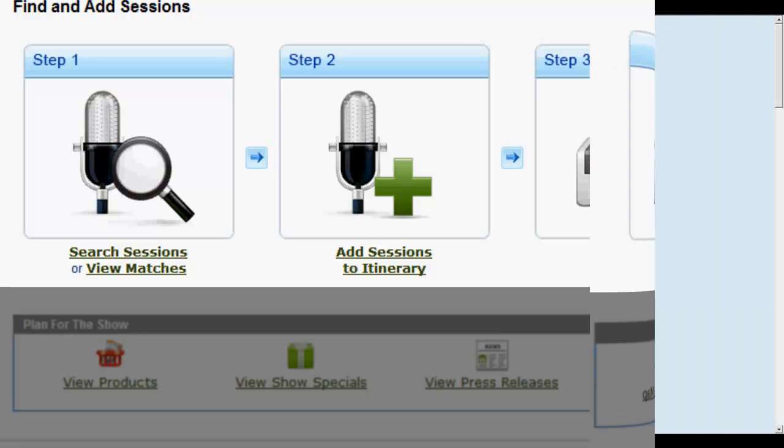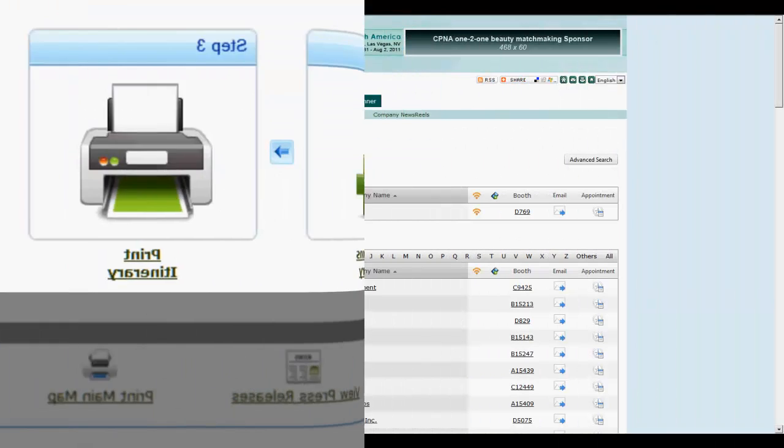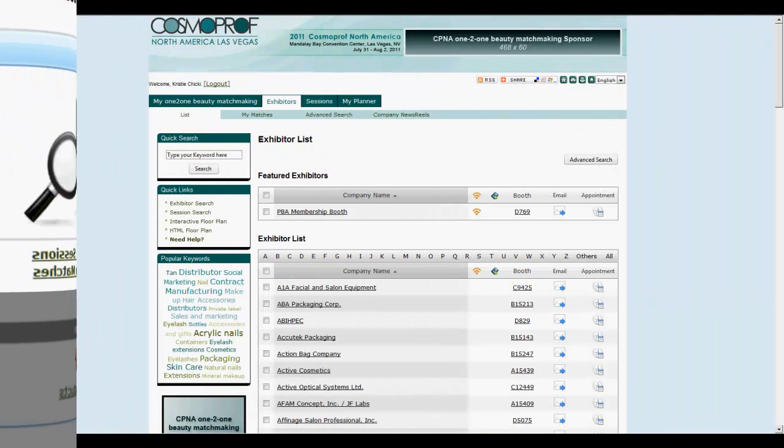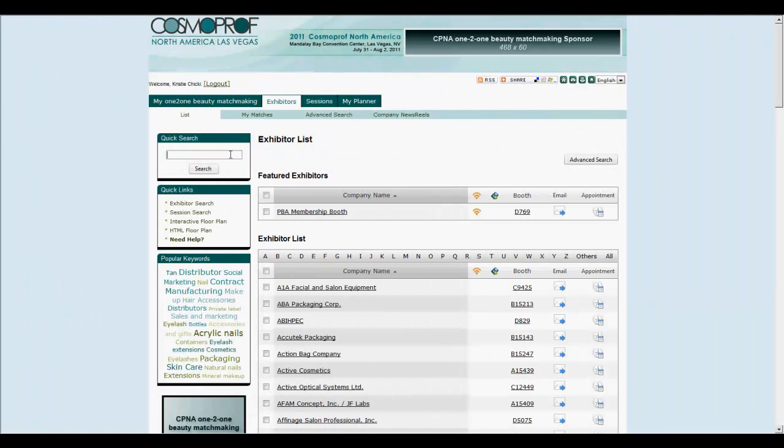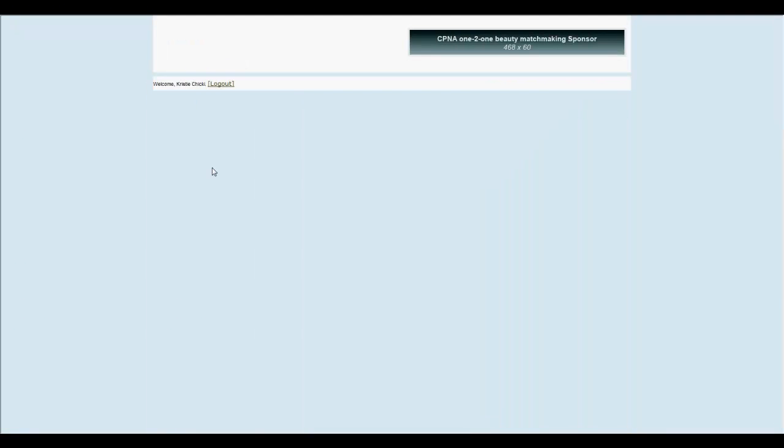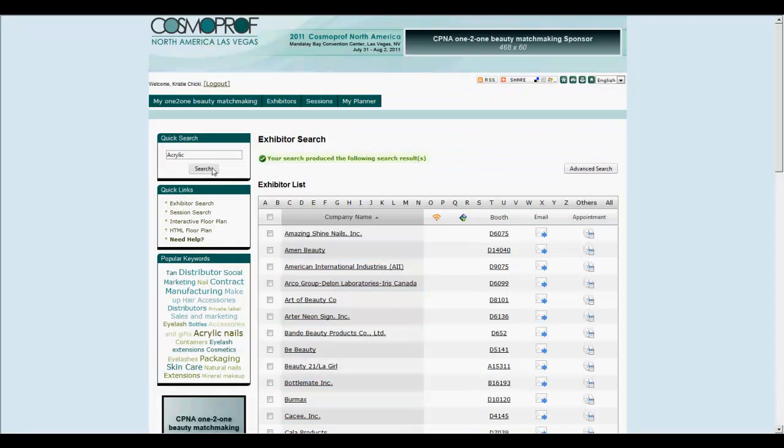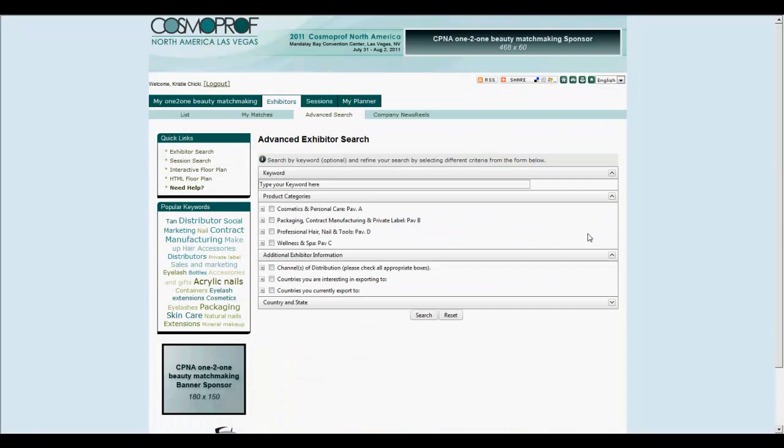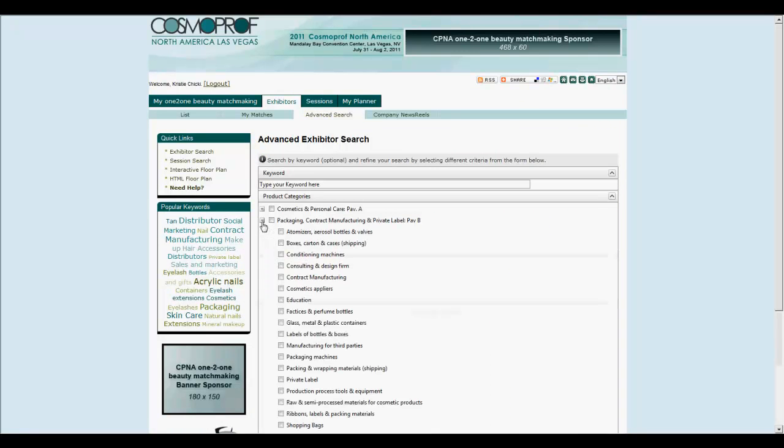Now, let's look at these features in some detail. Navigate to the exhibitors tab to find exhibitors using a quick keyword or using advanced search criteria, such as product categories.